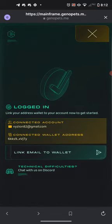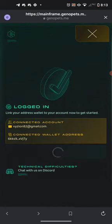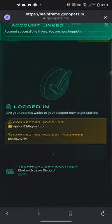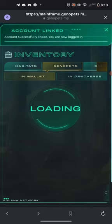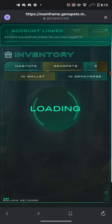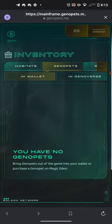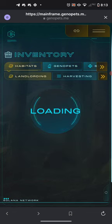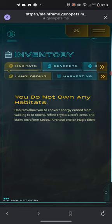Go ahead and log in with your wallet, double check to make sure all the information is correct, then push 'Link to email wallet.' Once that's done it will say 'Account successfully linked' and bring up your inventory page. If it shows no Genopets in your wallet, that will be correct.